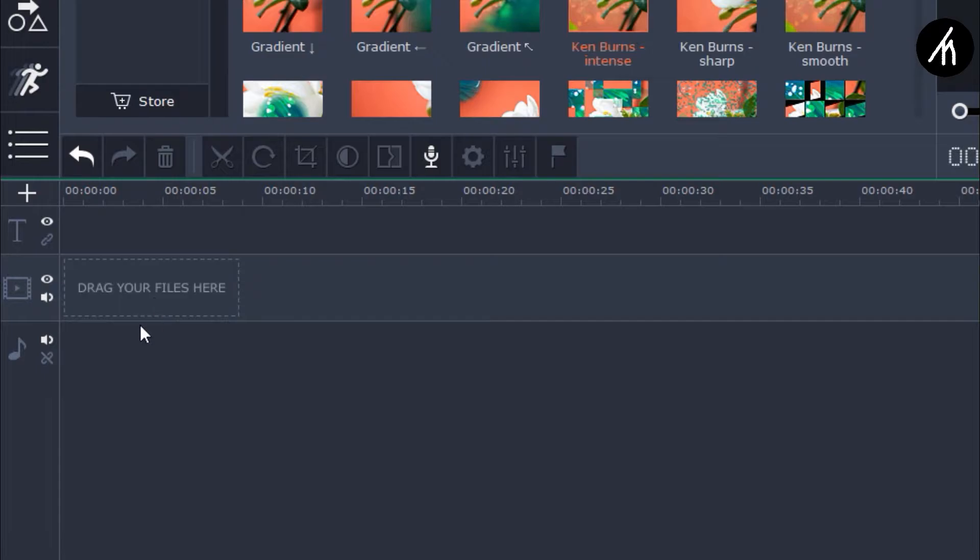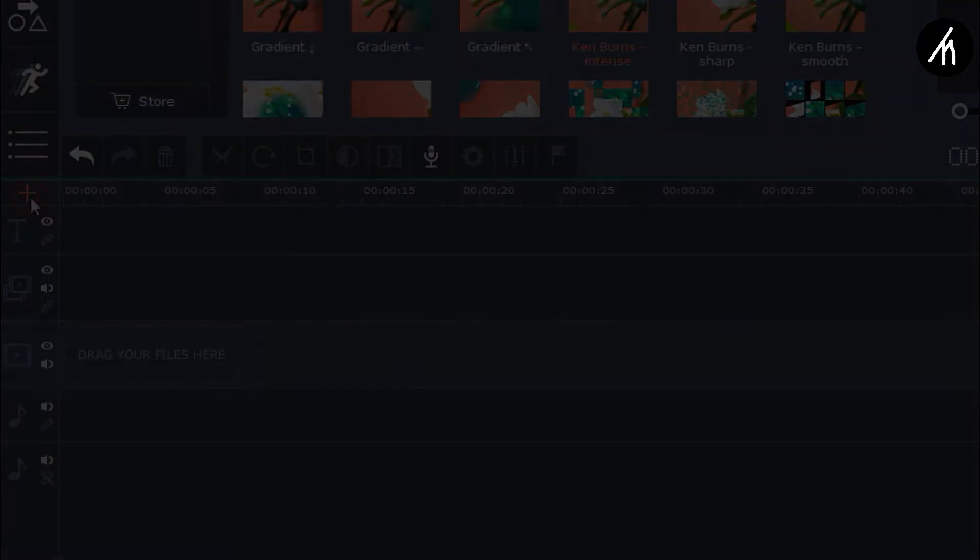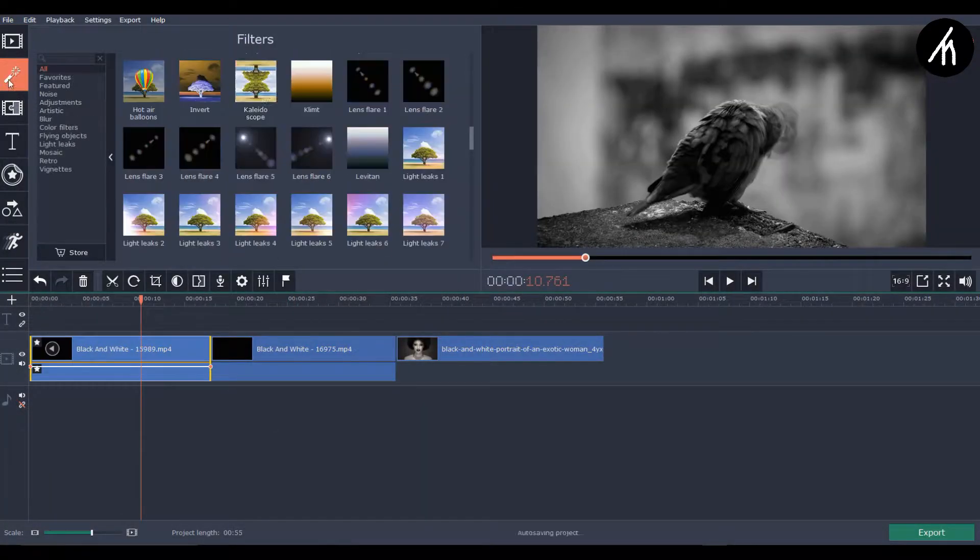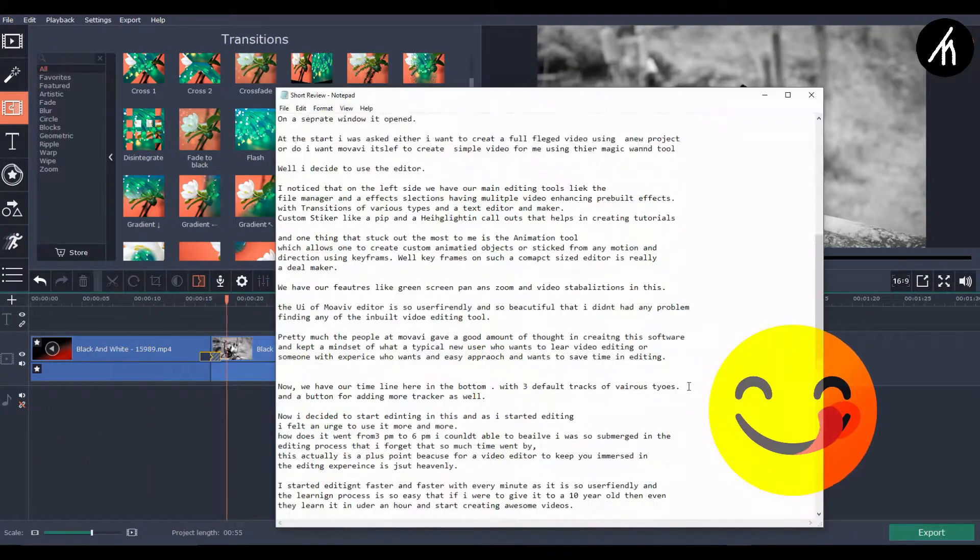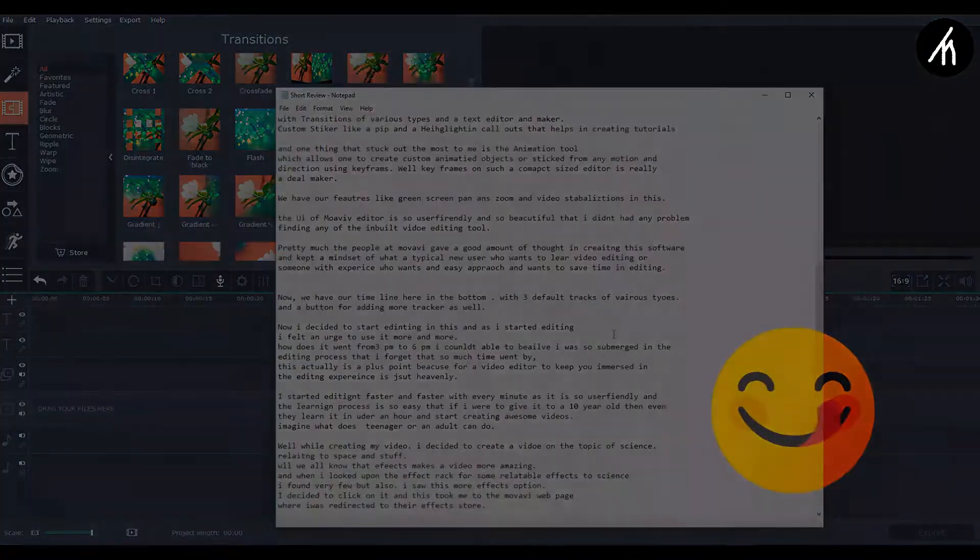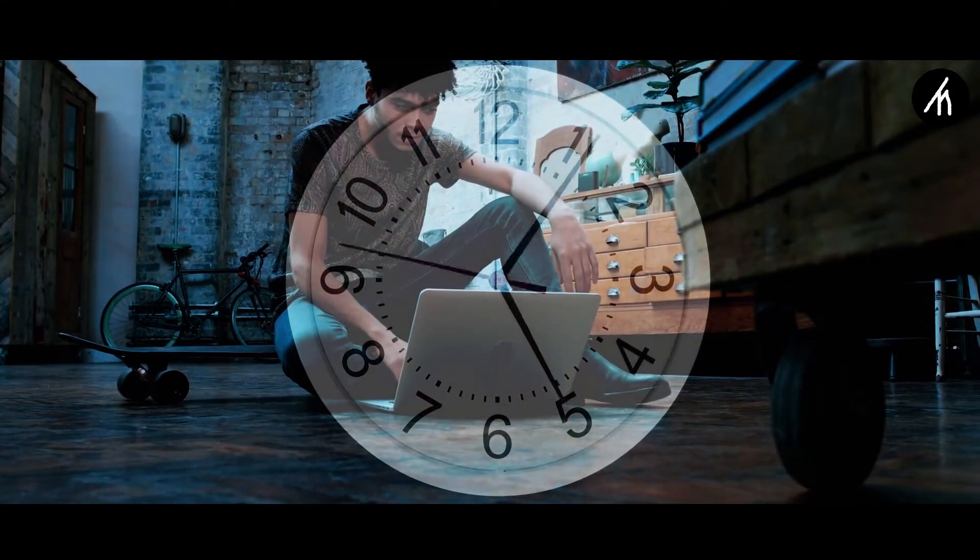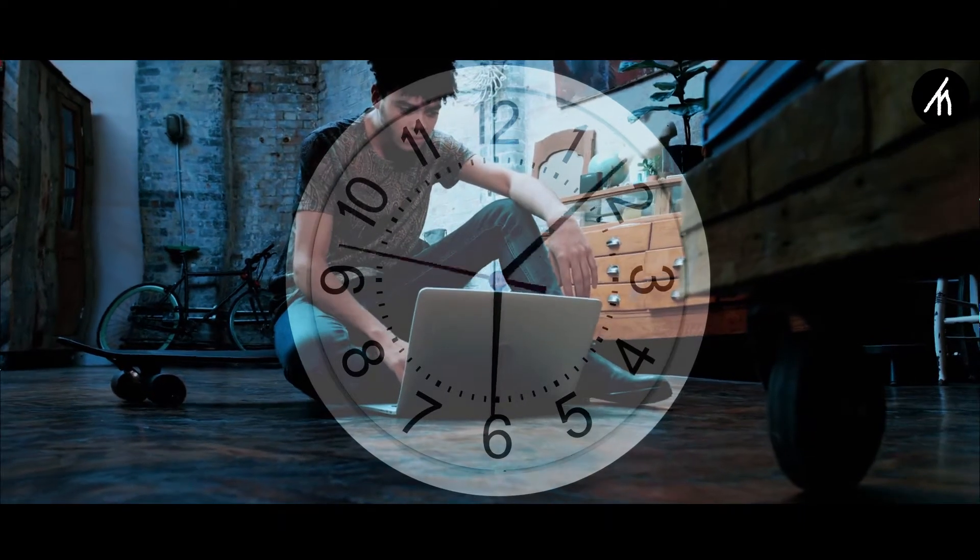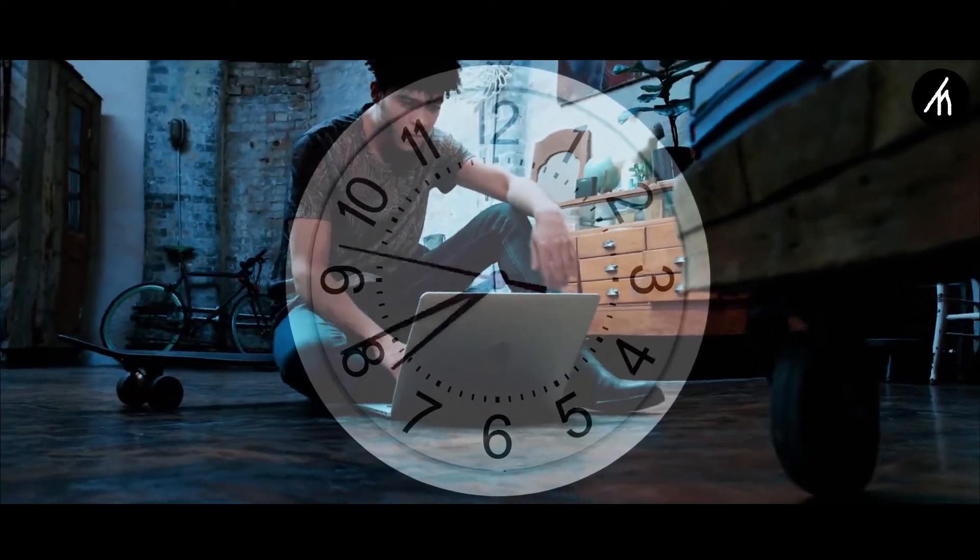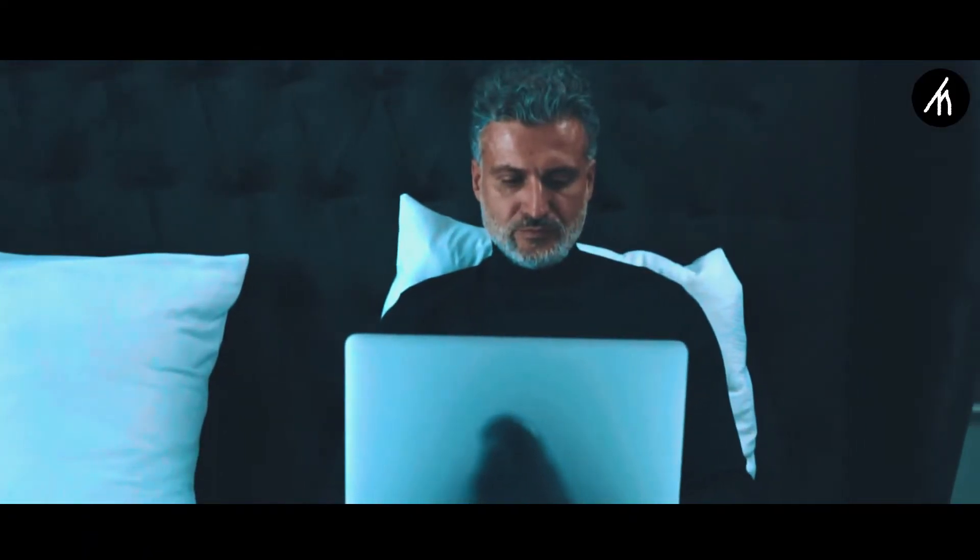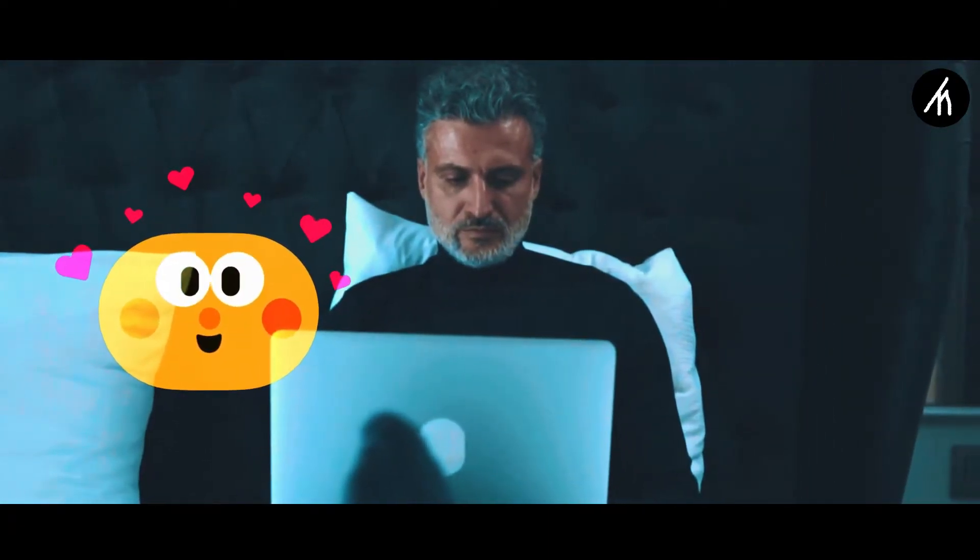We have our timeline here in the bottom with three default tracks of various types and a plus button for adding more tracks as well. Now I decided to start editing and as I started editing, I actually felt an urge from inside to use it more and more. How the time went from 3pm to 6pm I just couldn't believe. I was so submerged in the editing process that I forgot that so much time went by. This actually is a plus point because for a video editor to keep you immersed in the editing process is just heavenly.